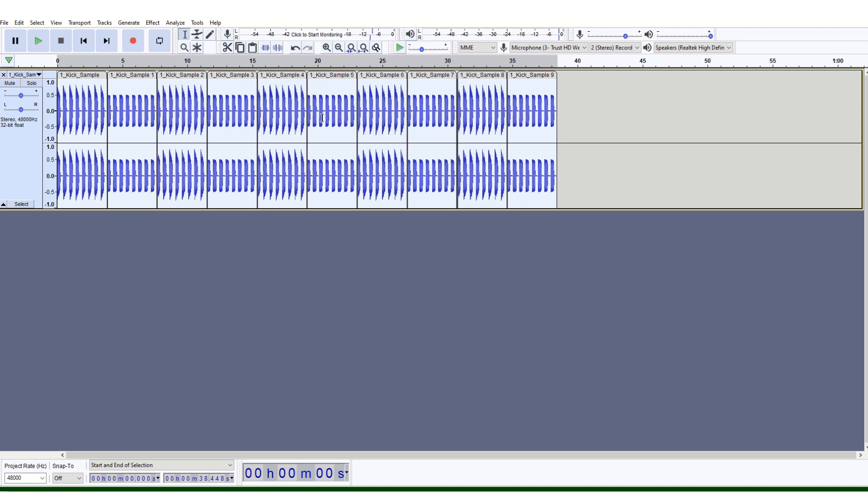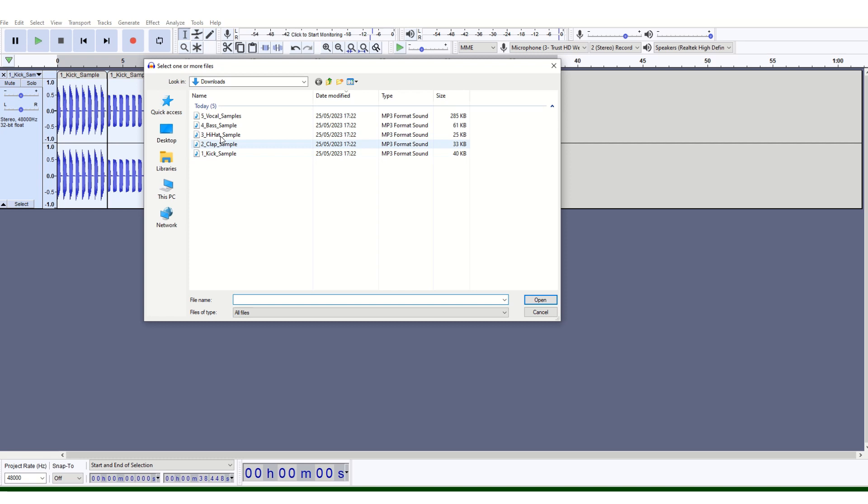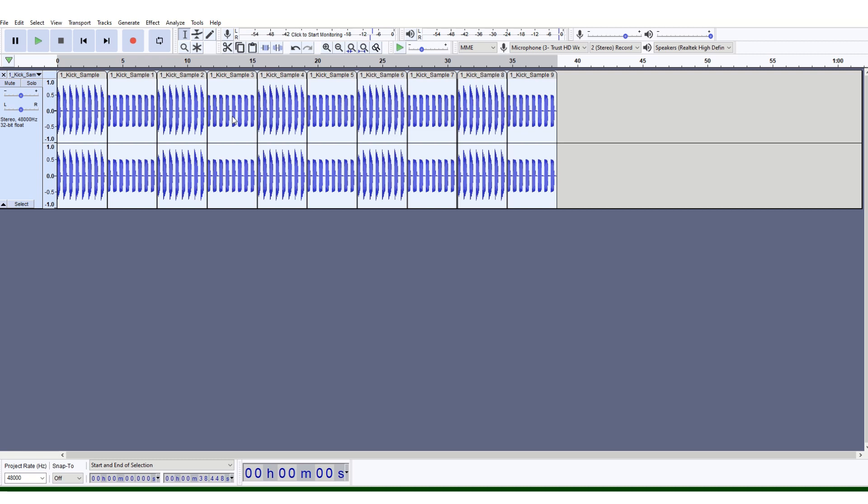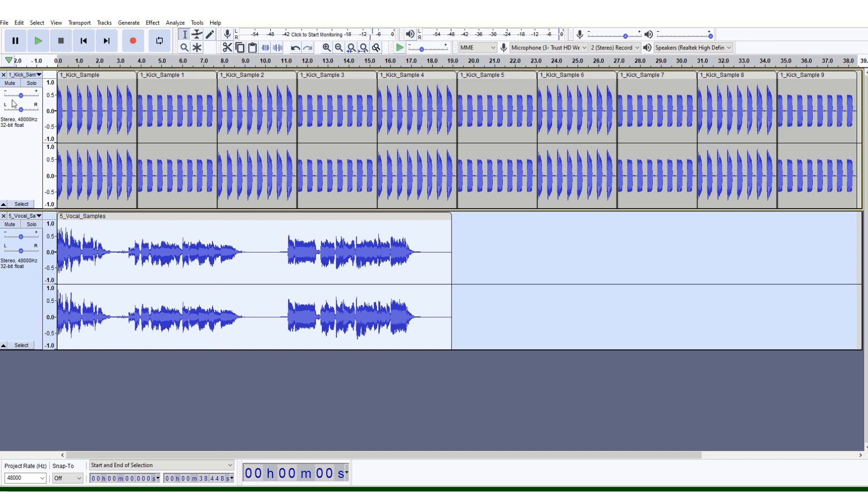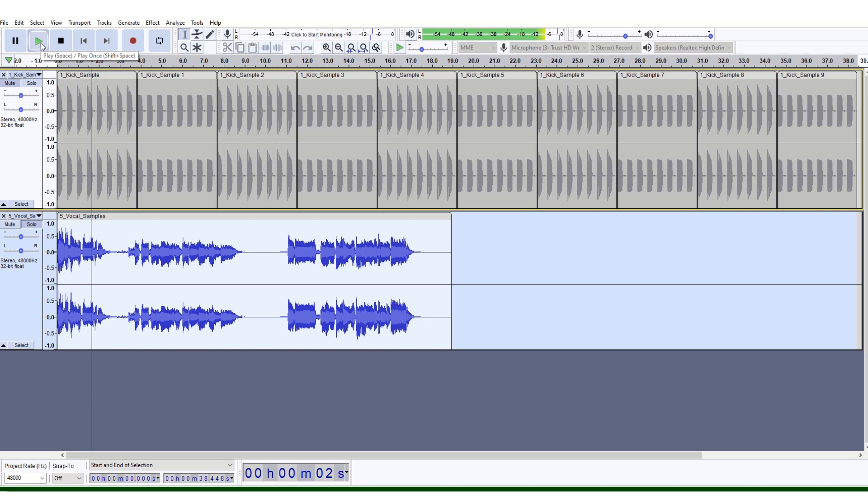The next thing I need you to do is import a second track. Go back to File, Import, Audio. I'm actually going to select vocal samples. Here we go. If you mute the kick sample track and just press play, there are three different voice samples.